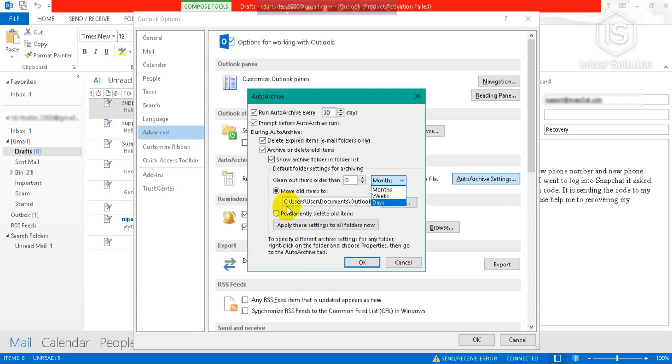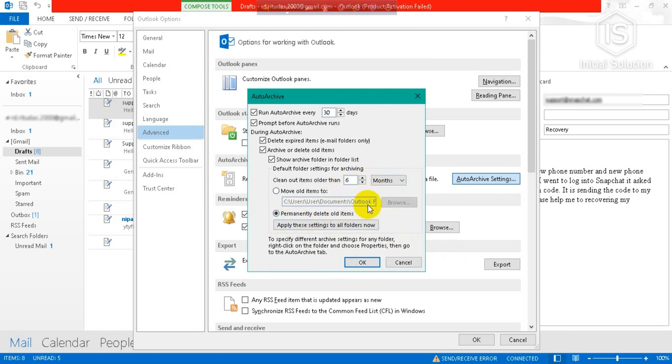So if you check 'Permanently delete all items,' then all items will be deleted permanently.